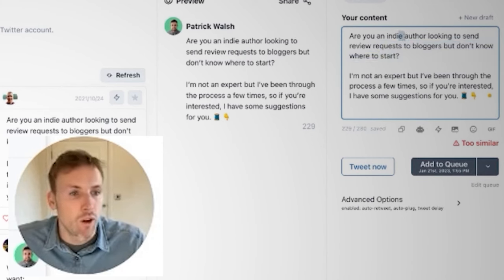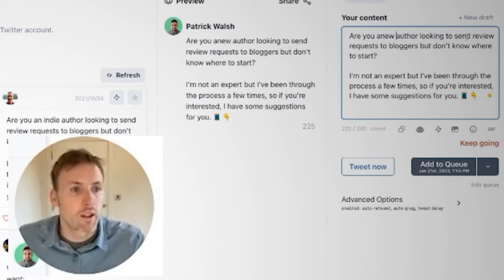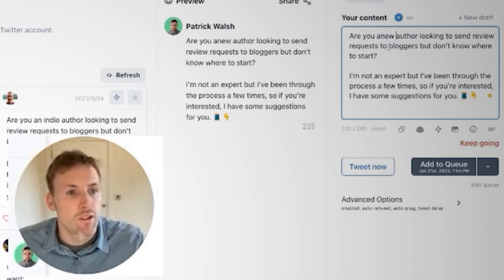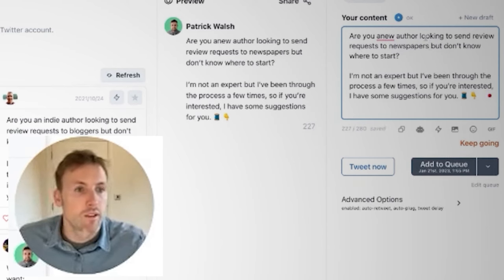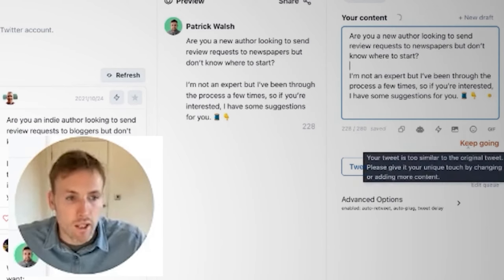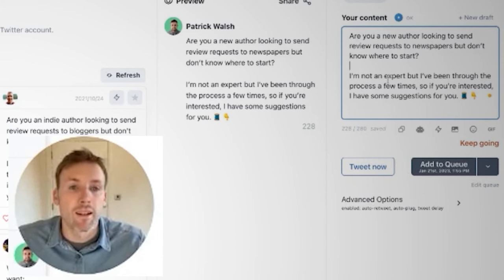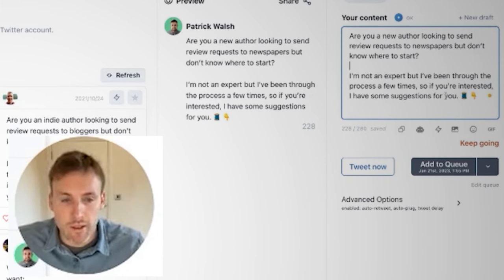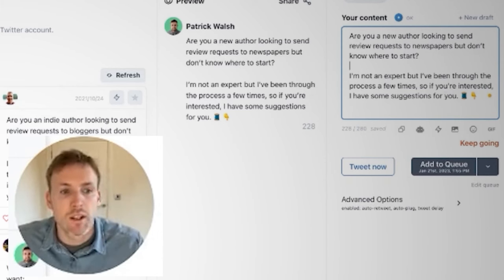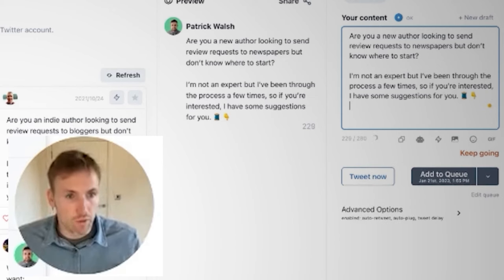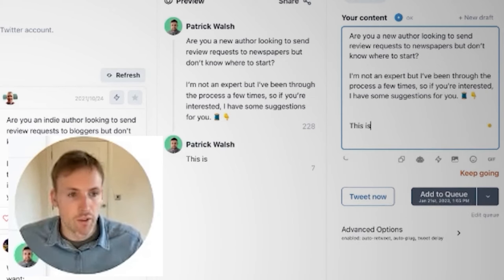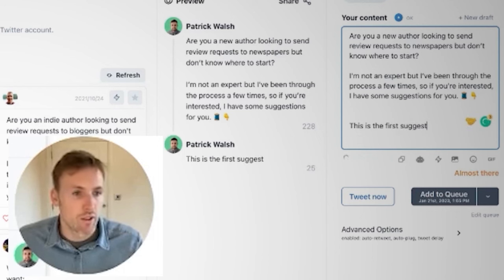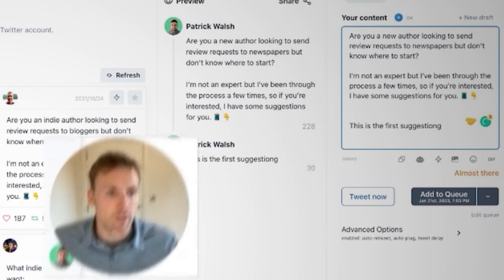So what I might say is 'Are you a new author looking to send review requests to newspapers?' and then it'll say keep going. The more I edit this, eventually it will be completely different. Then what you would do is tap down and put in your first suggestion and explain that.